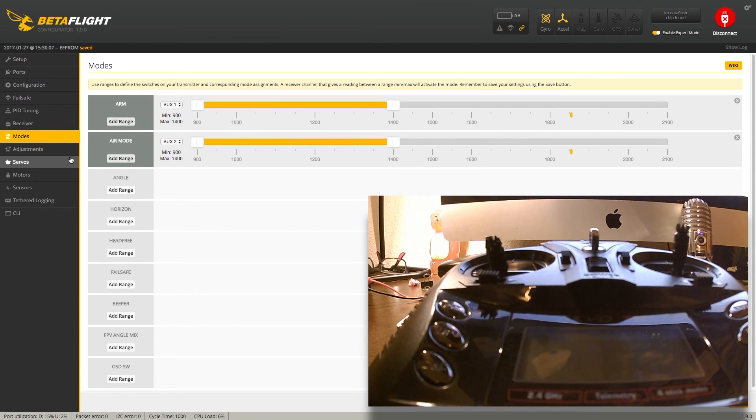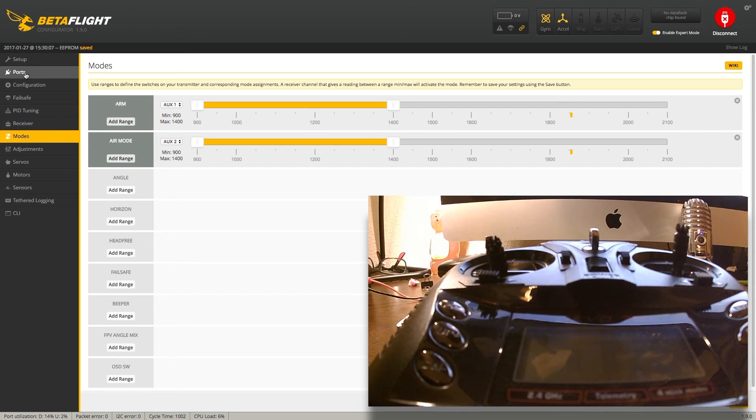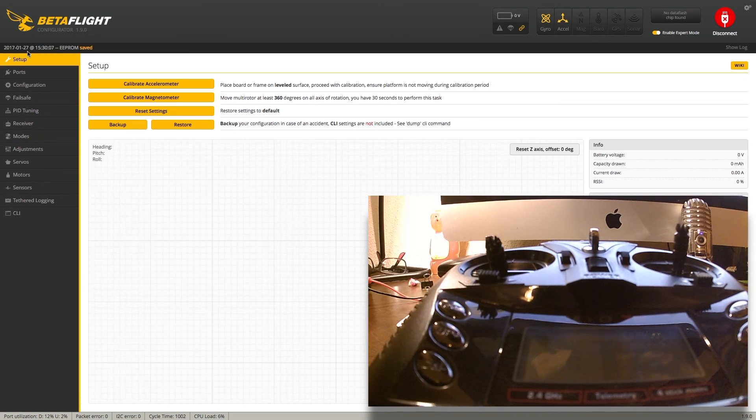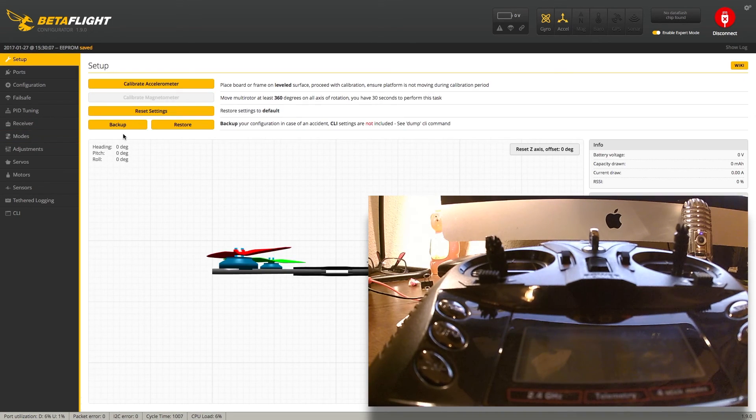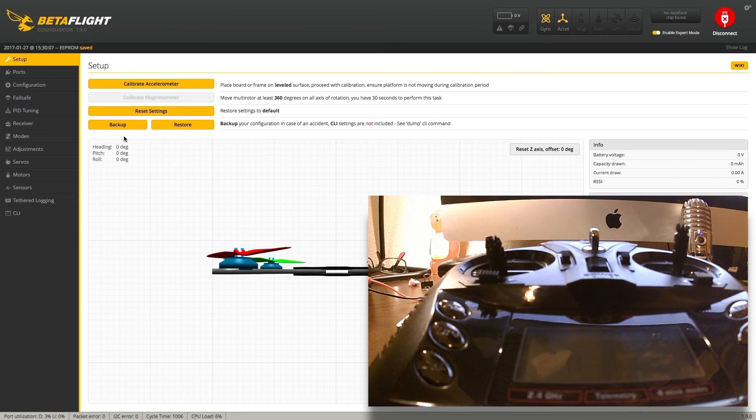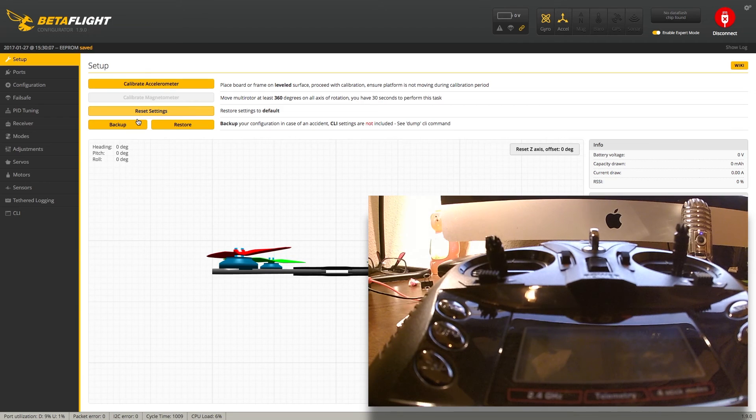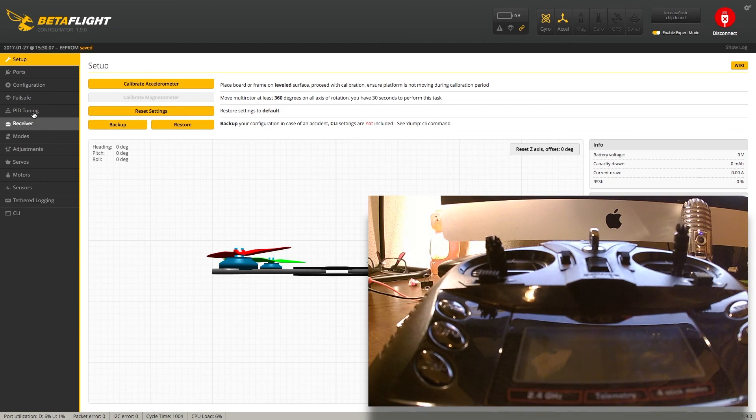The only other thing that I could recommend would be backing up your settings. If you go back to the setup tab, choose this backup option and you can do a dump and save your Betaflight to your desktop. I definitely recommend doing that once you get everything dialed in.